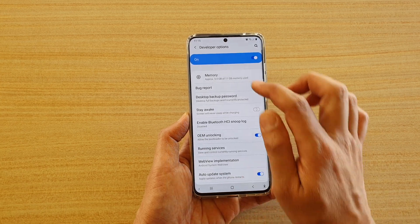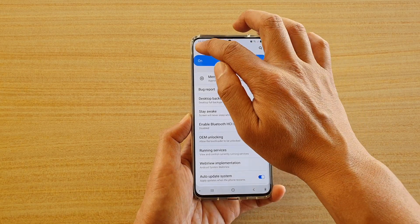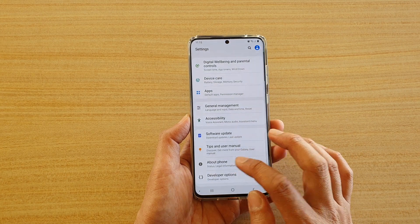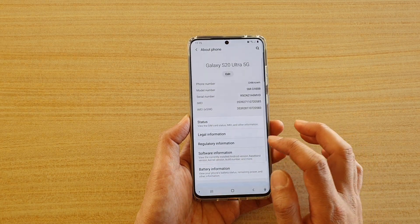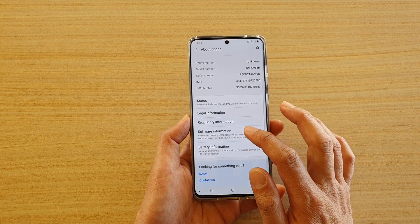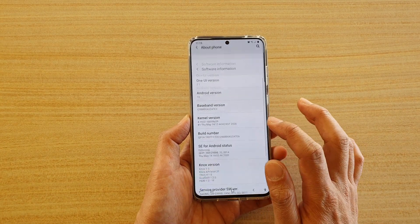Now if you do not have developer options, then you can go into About Phone, and then go down to Software Information.